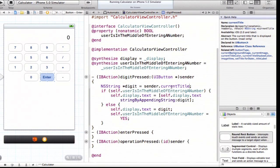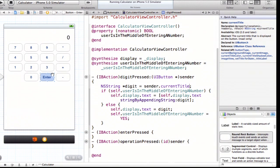CalculatorBrain.m and .h have been created. In addition to our controller, we now have CalculatorBrain.m and .h. I'll start by adding the public methods. This is an RPN calculator's brain, so it only knows how to do two things publicly: push an operand onto its stack, and perform an operation on whatever is on that stack. The two public methods are: pushOperand taking a double, and performOperation taking an NSString, returning a double.